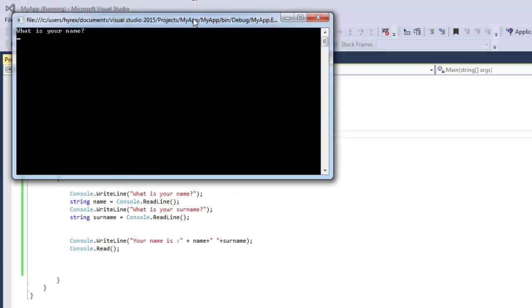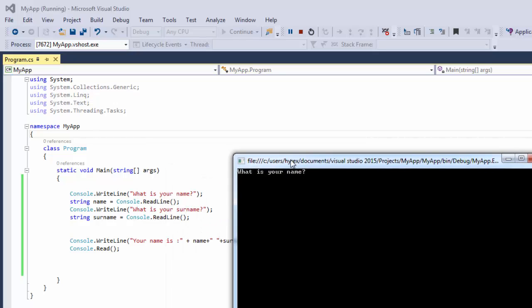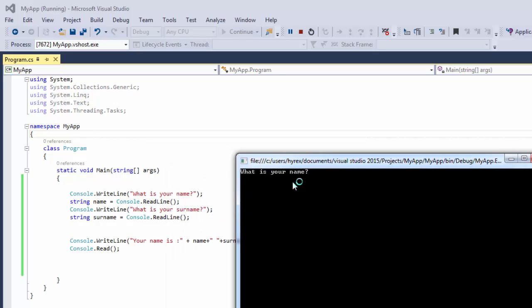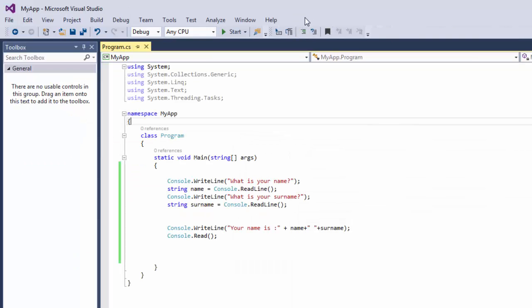So you can see 'What is your name?' We're going to say John. And then 'What's your surname?' We're going to say Johnny. And then 'Your name is John.Johnny.' Thank you for watching, I hope you enjoyed.